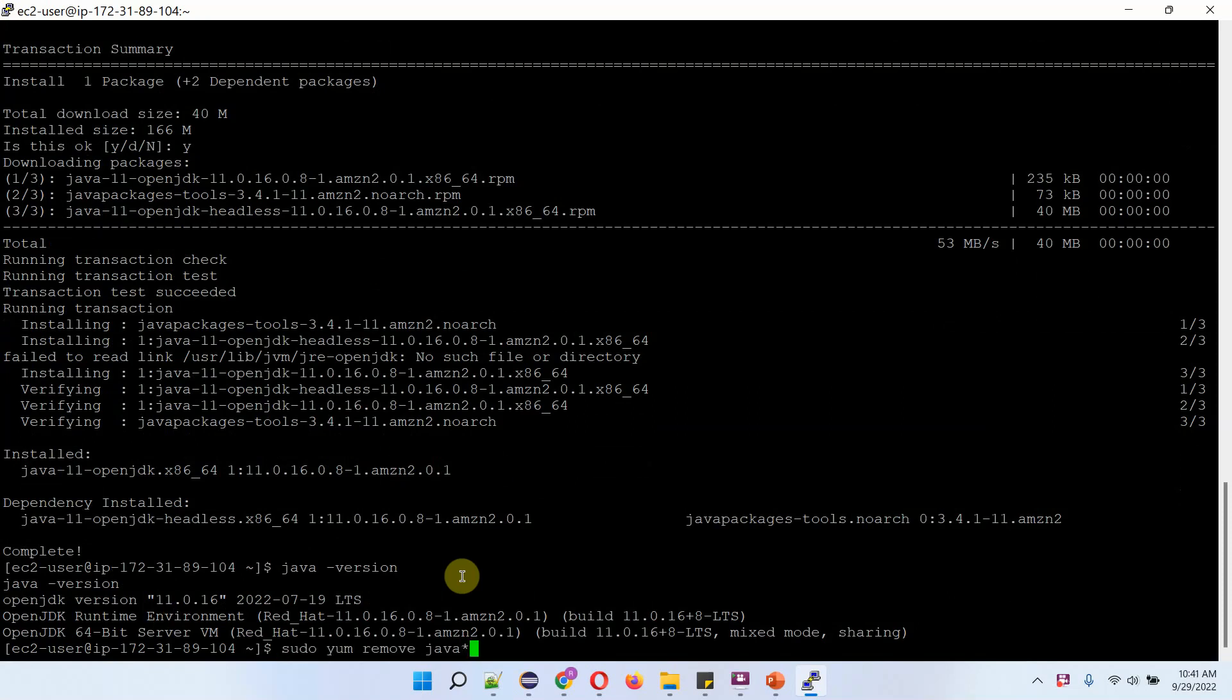To uninstall OpenJDK 11, we have to use sudo yum remove java star.